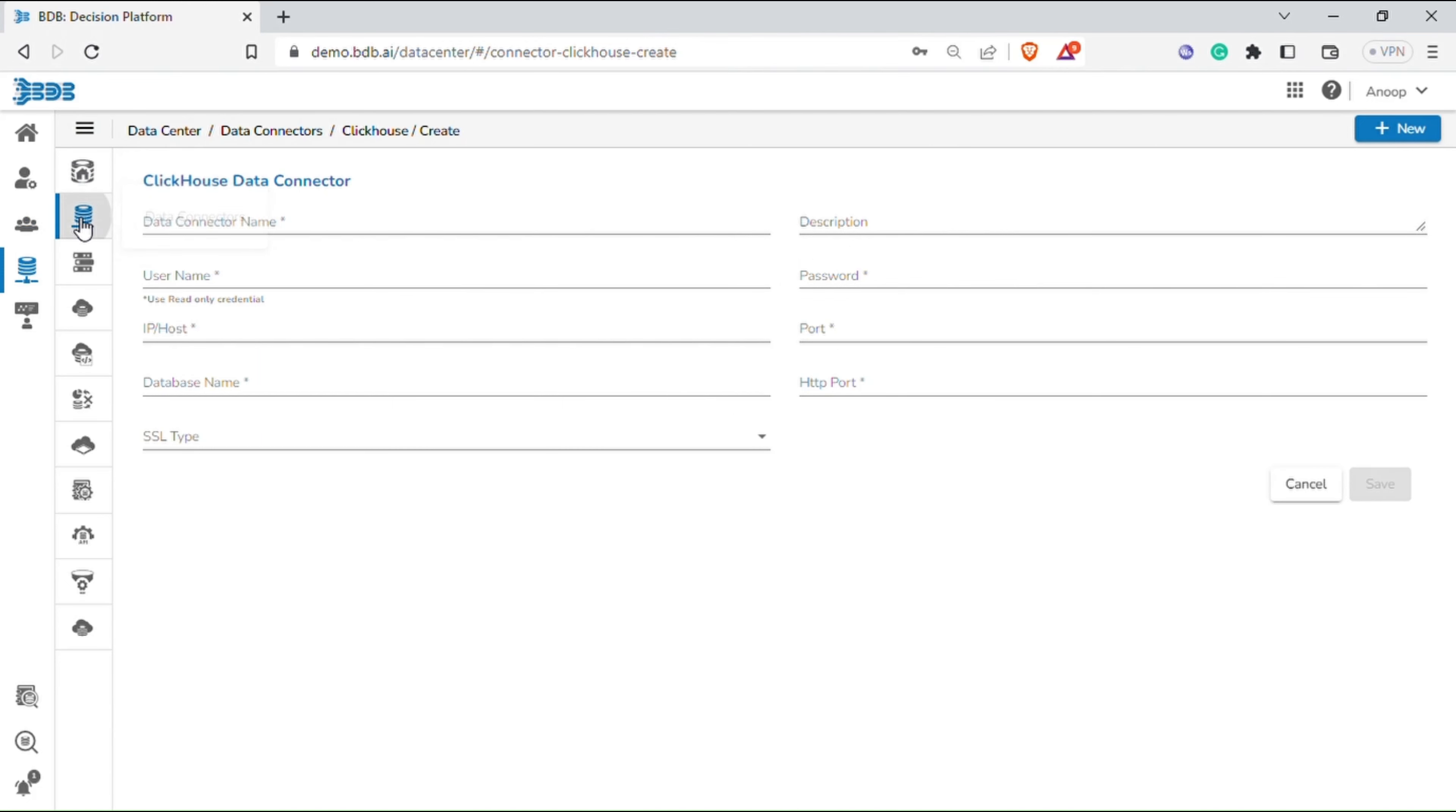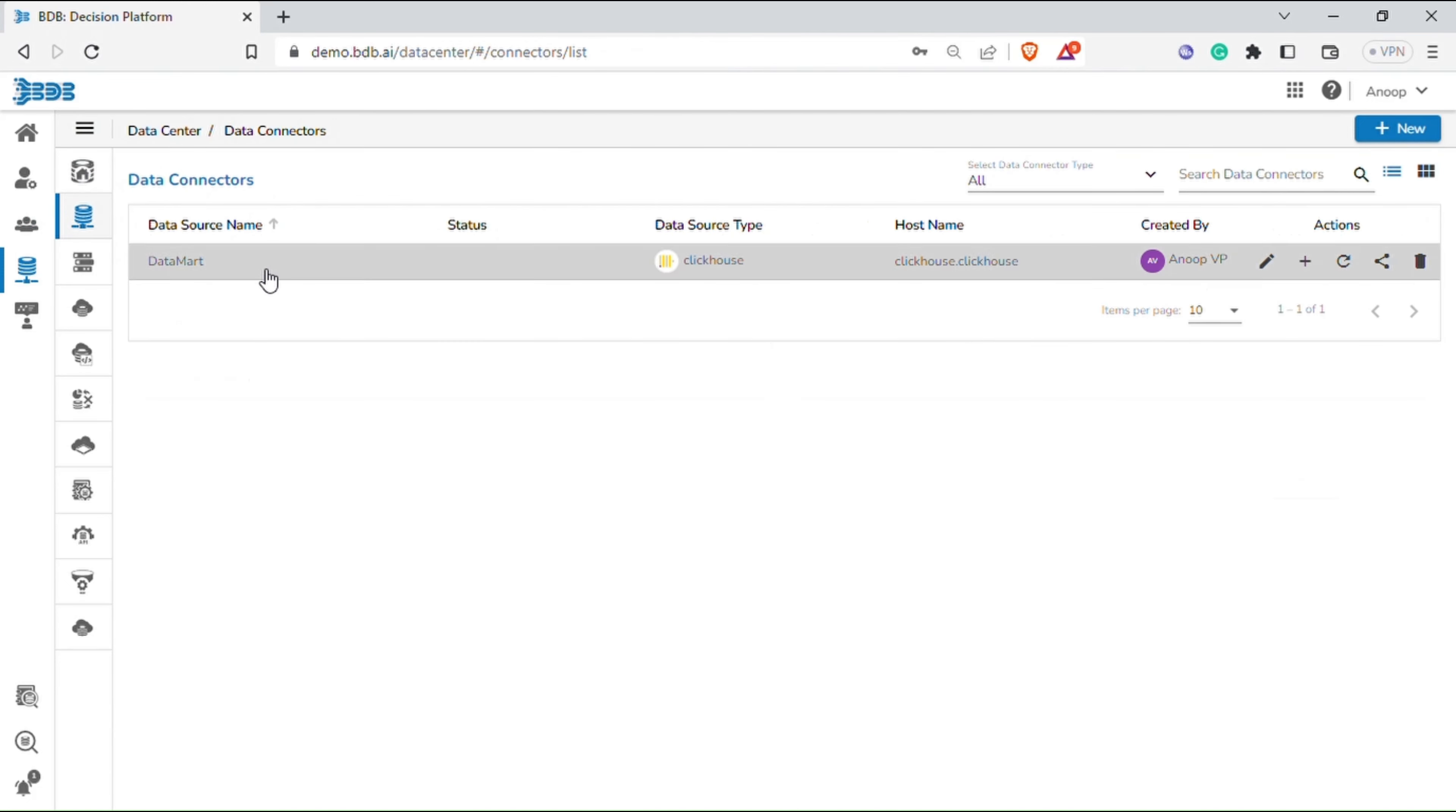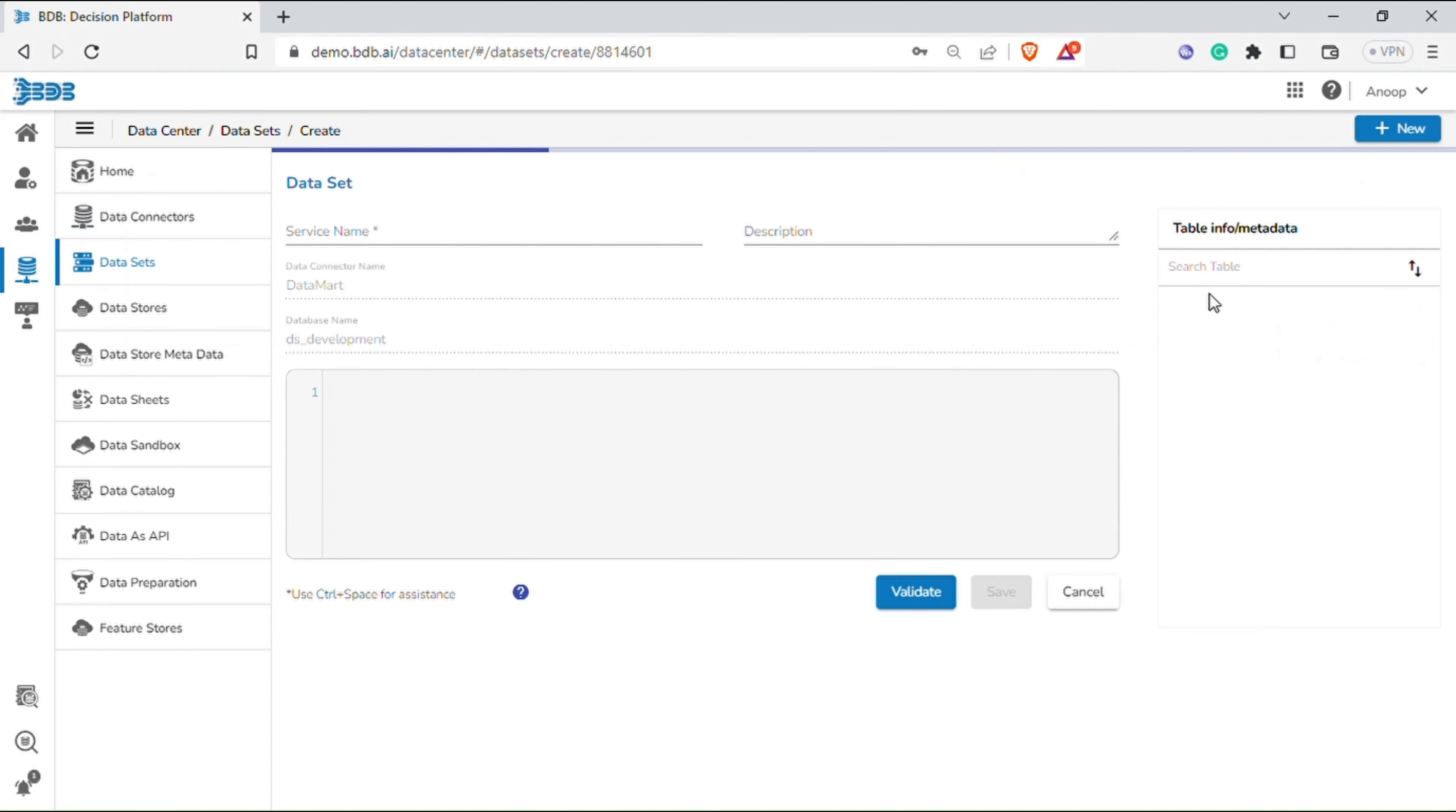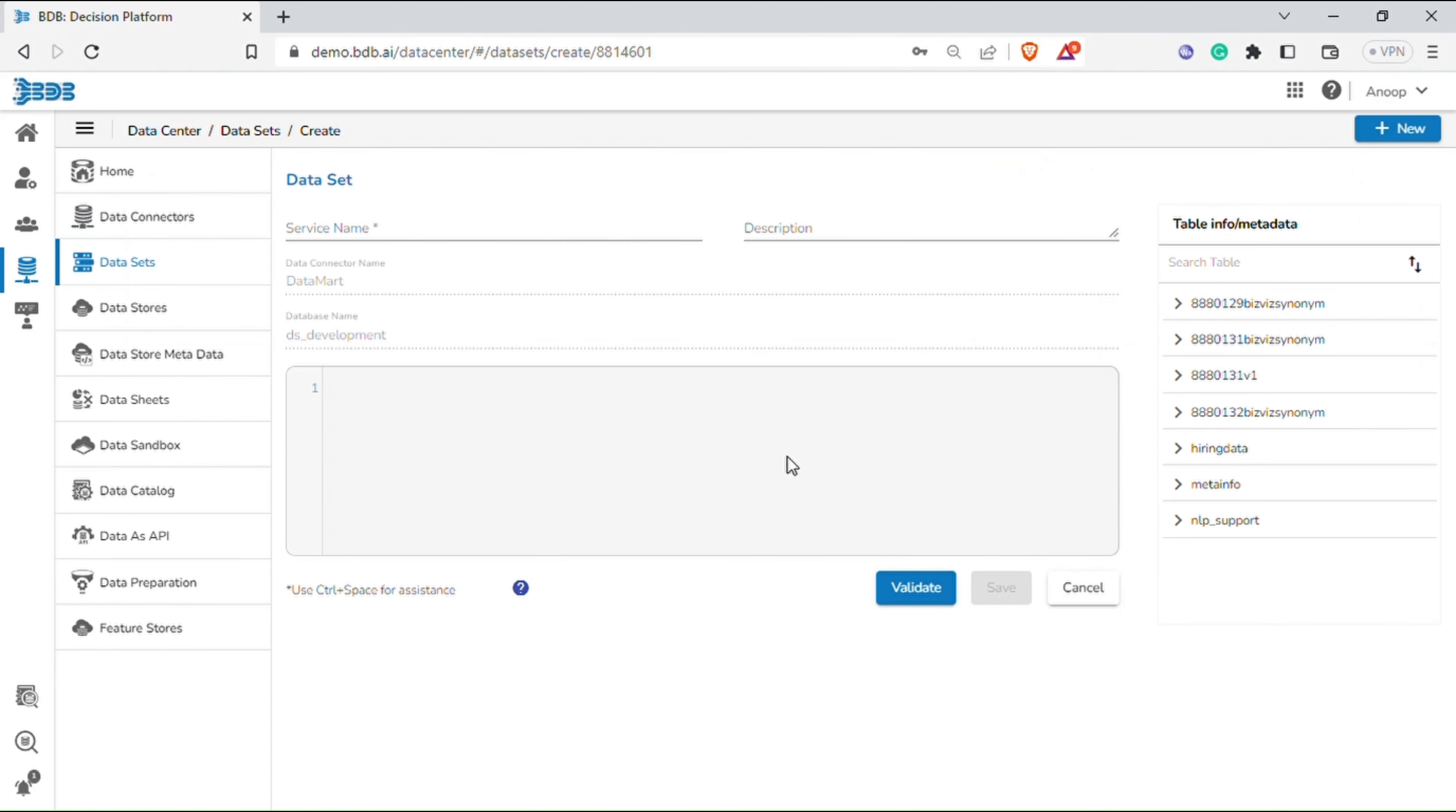Once the data connector is created, let's create a new data set by clicking on the plus icon. Now give the data set name and description. On the right side, you can view the table info/metadata.